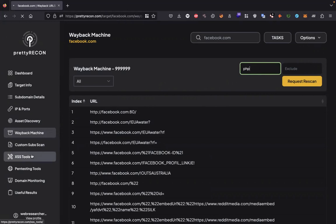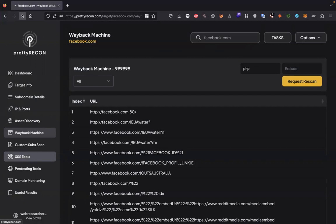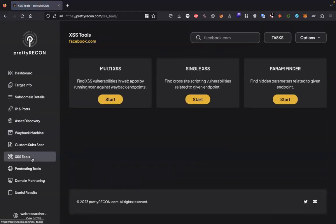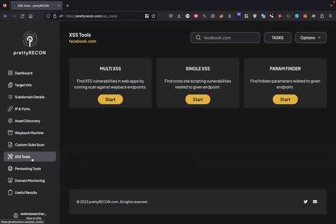After discovering the URLs, we need to move on to accesses tools. The accesses tools section helps analyze the results from Wayback Machine. Here you will find three tools: multi accesses, single accesses, and param finder. Multi accesses will find accesses vulnerabilities in the results of Wayback endpoints. Single scan tool will find accesses vulnerabilities on a single endpoint, and param finder will find hidden parameters on a given endpoint.